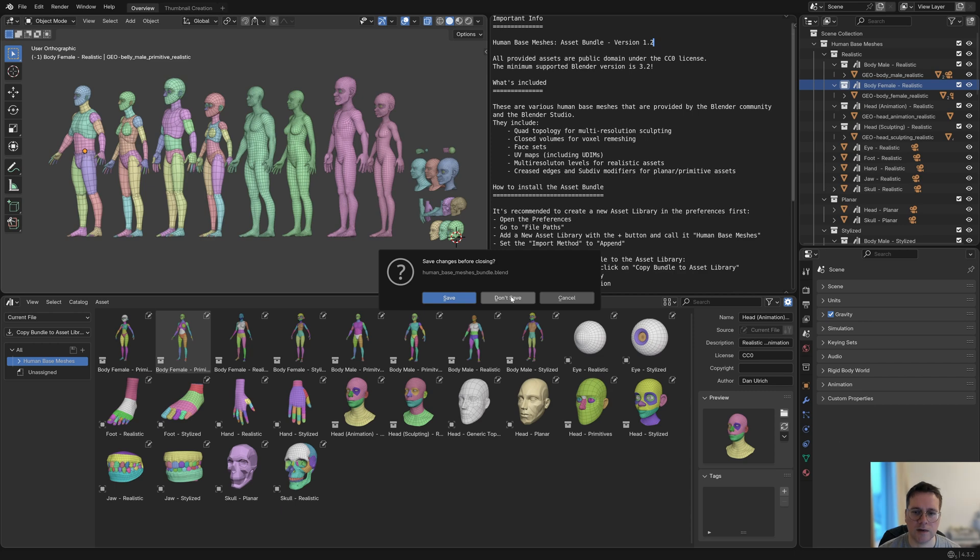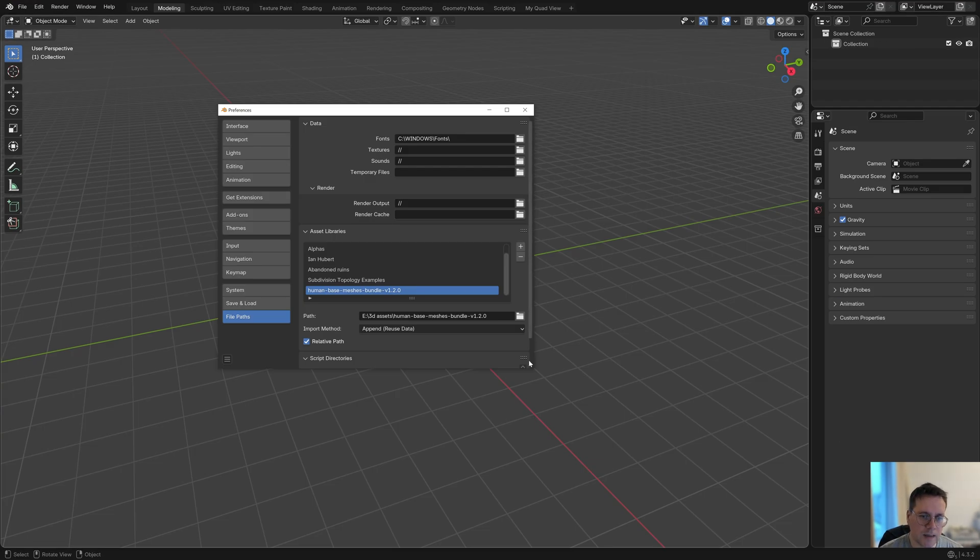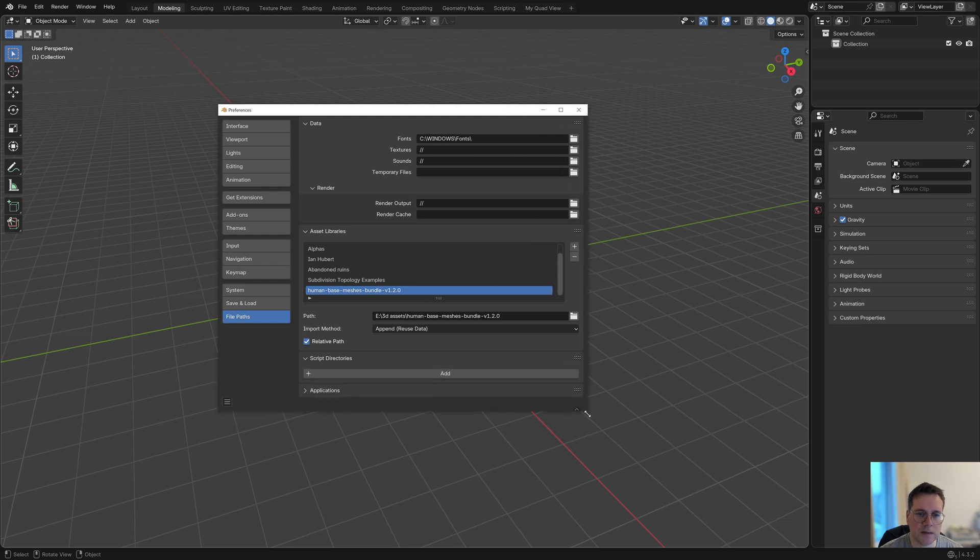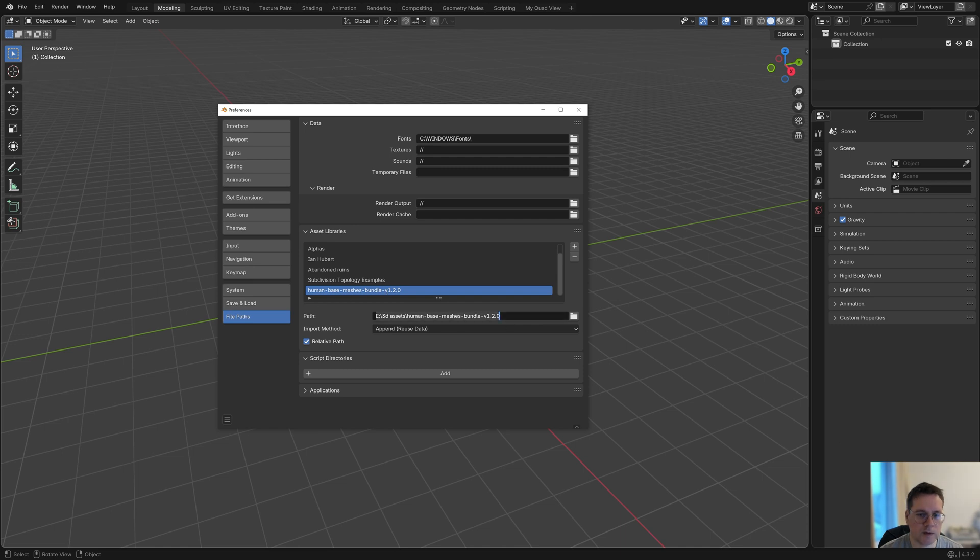Keep it in a 3D assets folder on a hard drive somewhere. Then in preferences under file paths, you just add wherever you keep it, and it will just add it to your asset browser from then on.